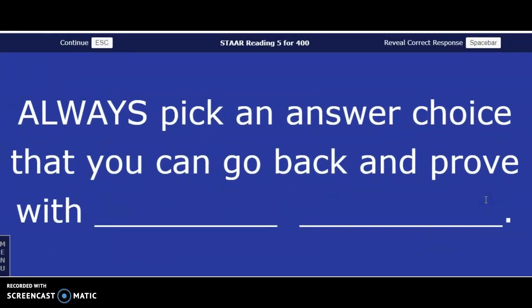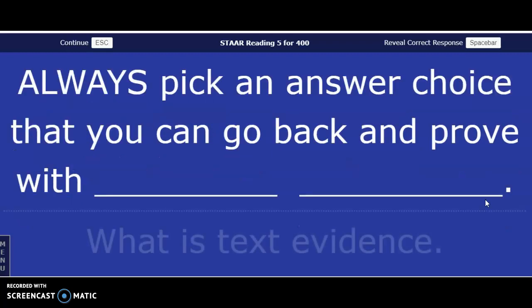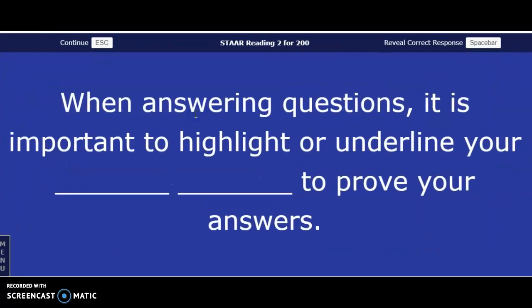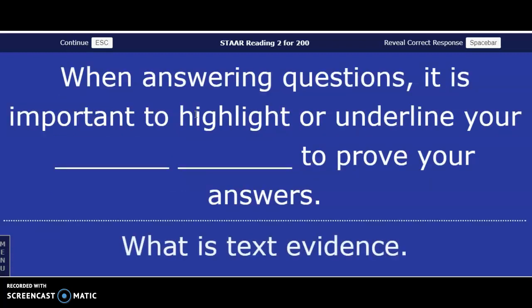Always pick an answer choice that you can go back and prove with — your answer in three, two, one — text evidence. Always go back and look for your text evidence. When answering questions, it is important to highlight or underline your blank blank to prove your answers. Answer in three, two, one — again, text evidence.